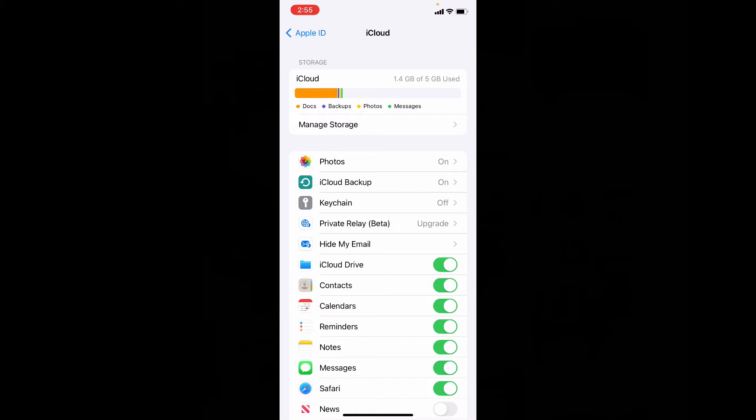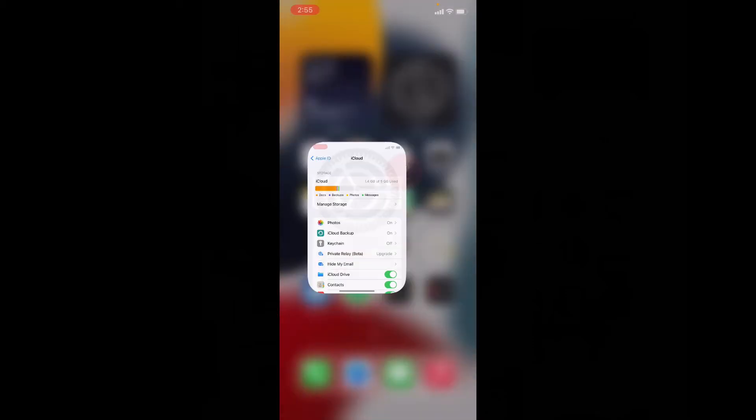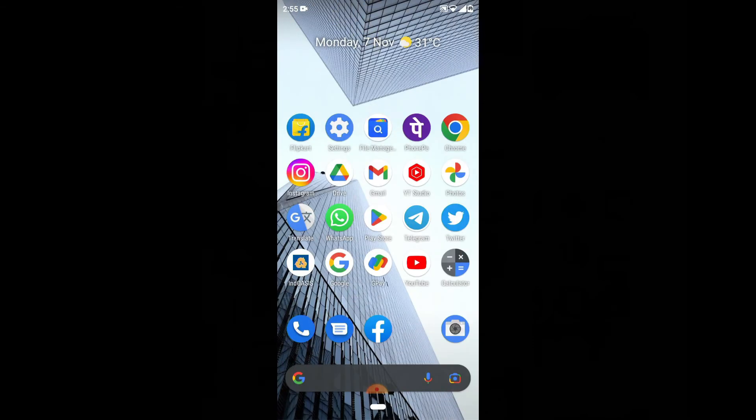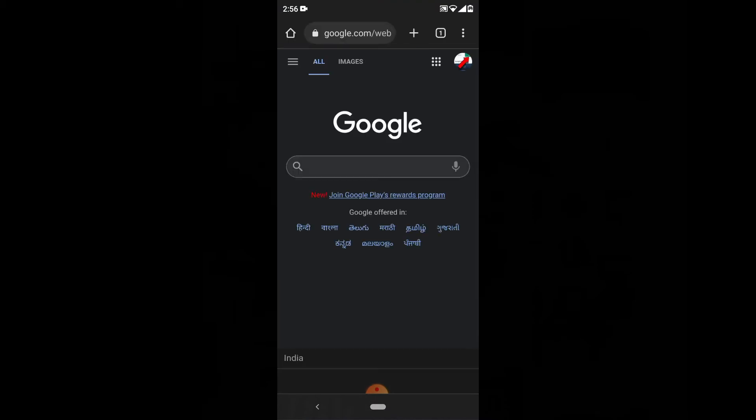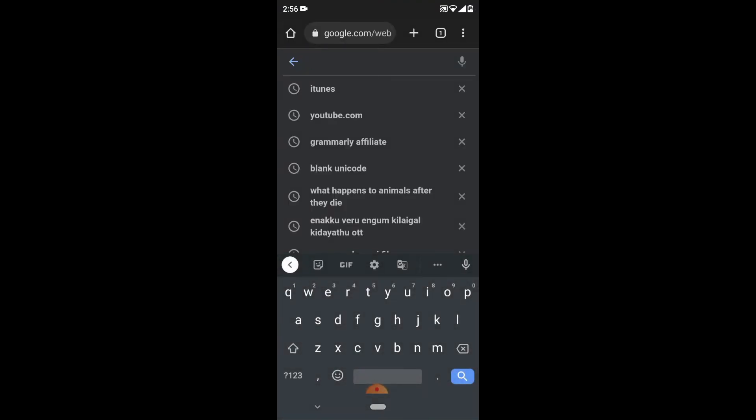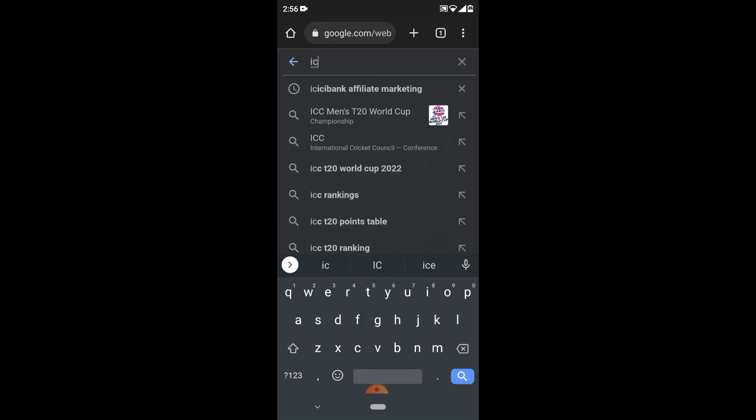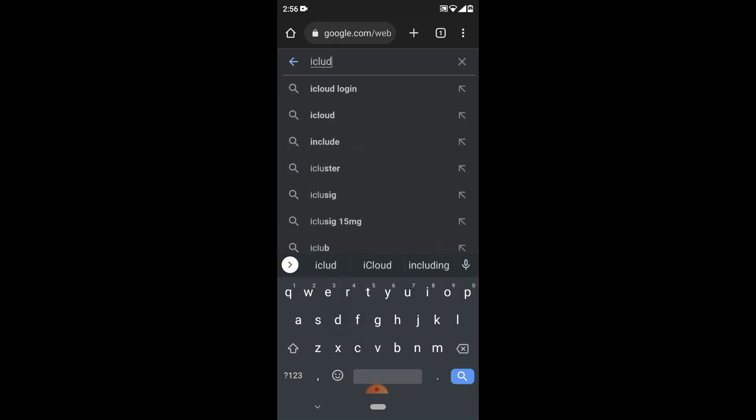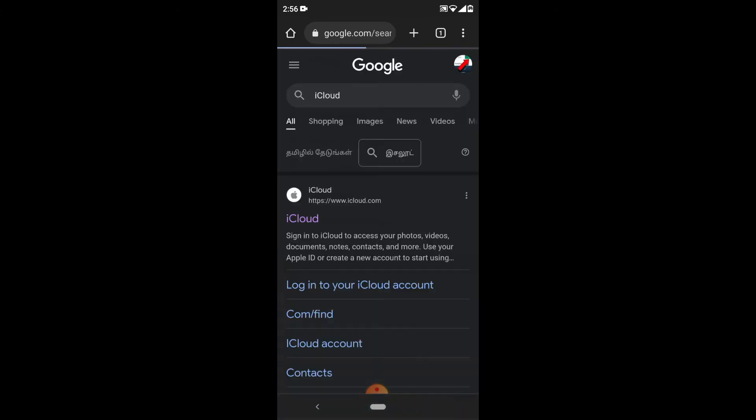Let's move to the Android phone. Now on your Android phone, go to Google Chrome and type iCloud. Search and open this first link.